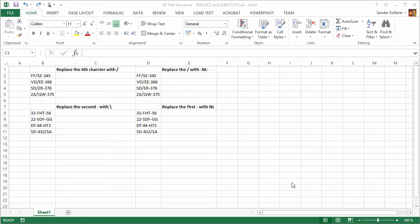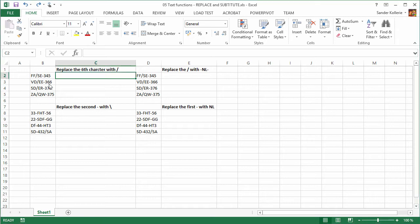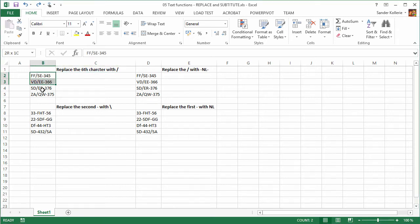Sometimes you just want to replace characters within a large amount of text. I have a little example here, and we're going to start on the left. Let's say that we want to replace the sixth character — that's the dash — and we want to replace that with a forward slash.